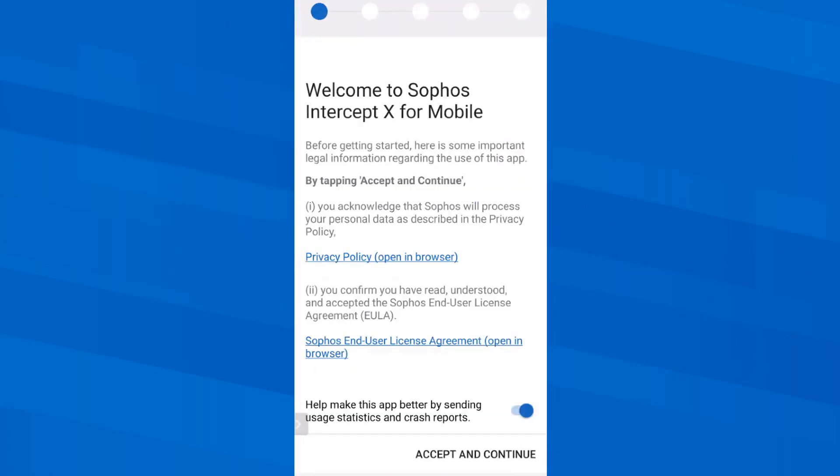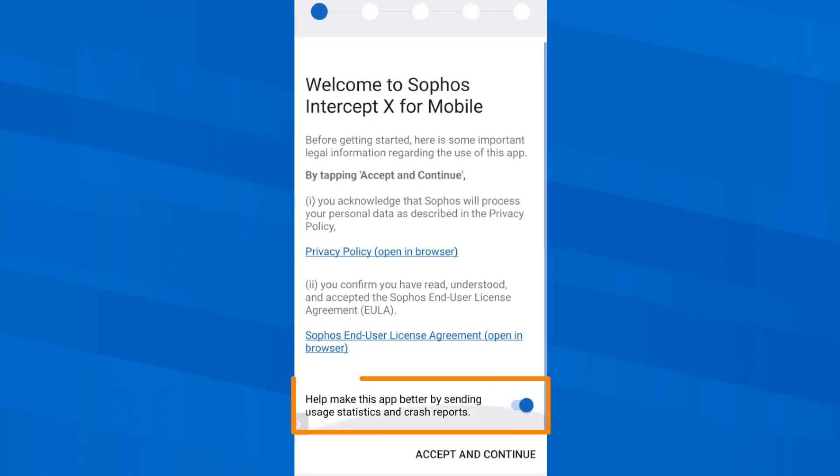I start by reading the legal information about using the app and then tap Accept and Continue. I leave the slider down here at On so that the app can send anonymized data to Sophos which can help to improve the app.